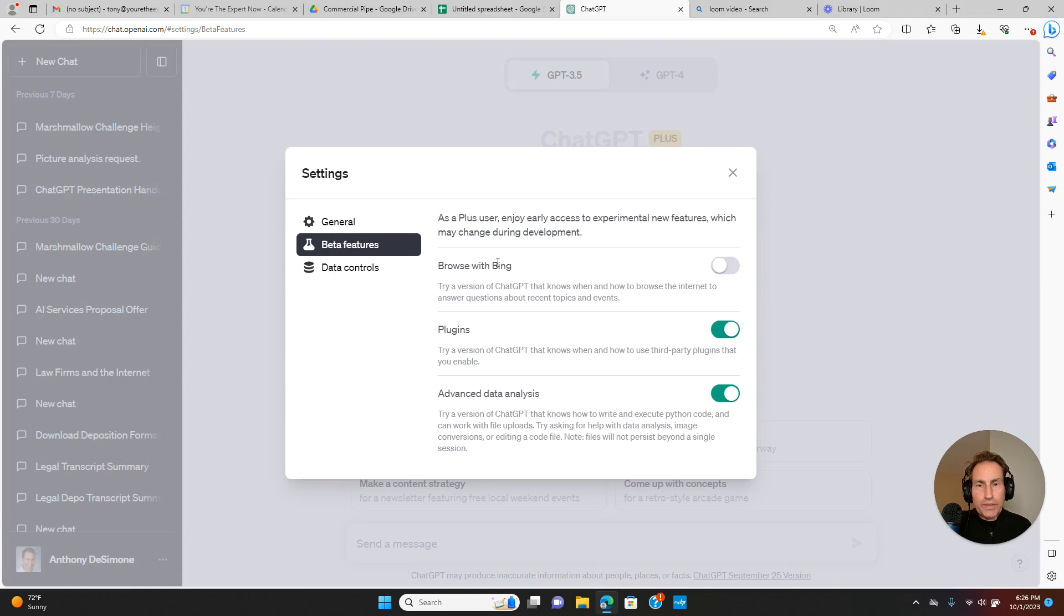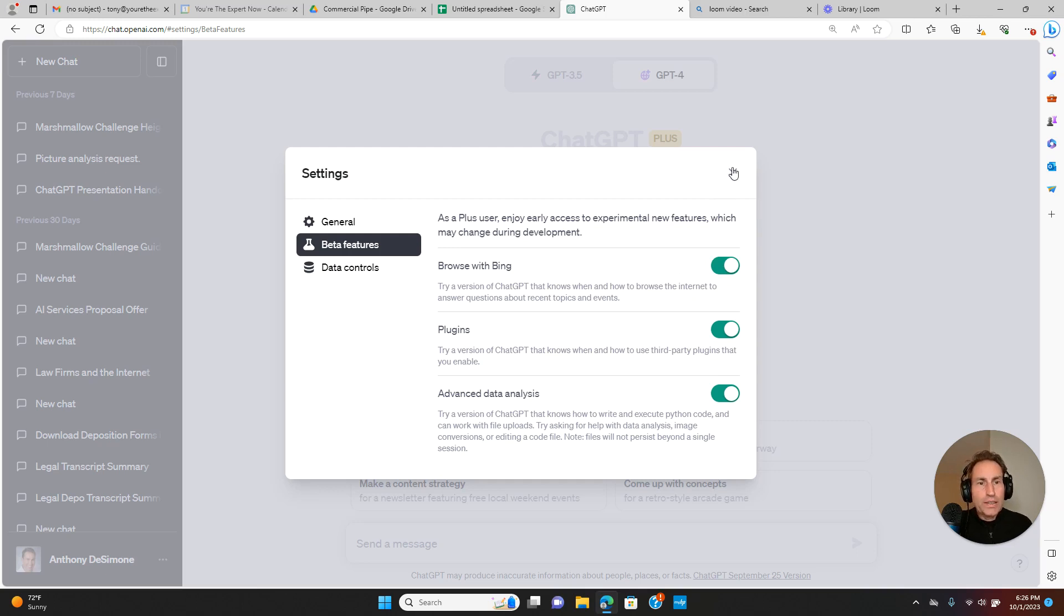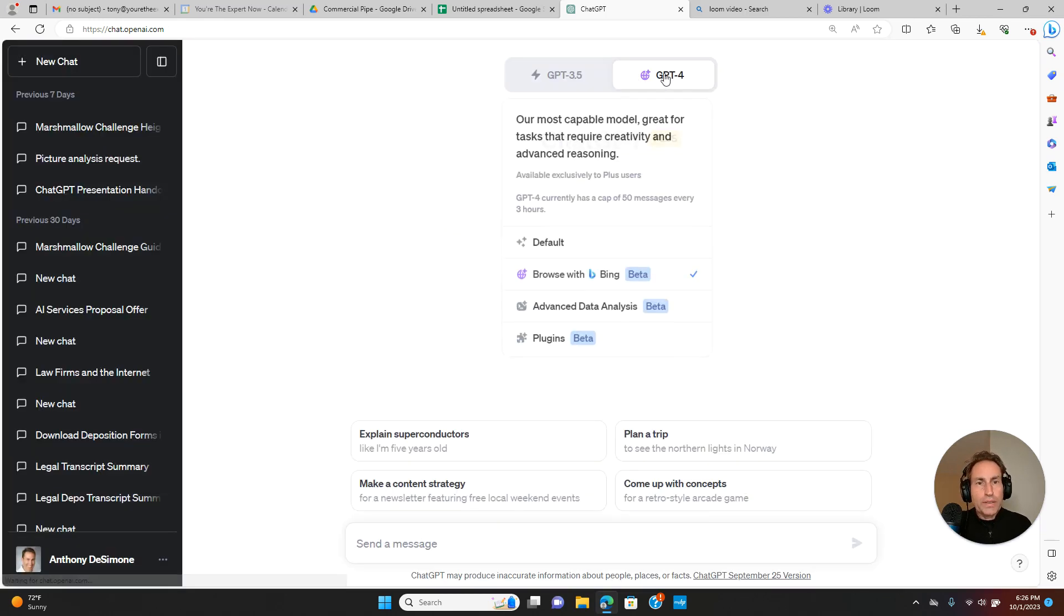Select beta features, and you'll see now Browse with Bing is back. Turn it on and you'll be ready to go.